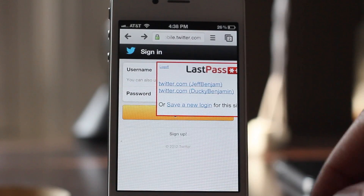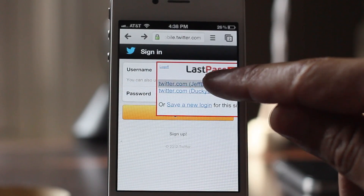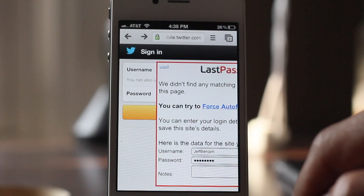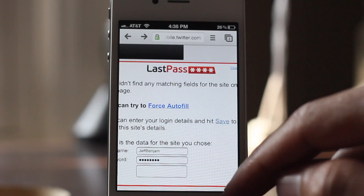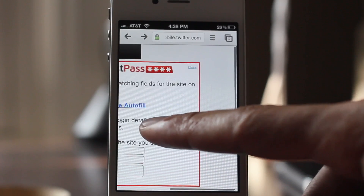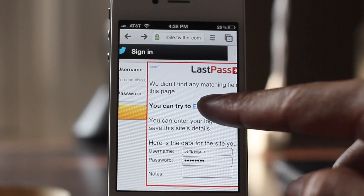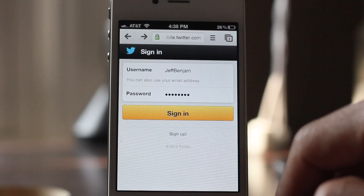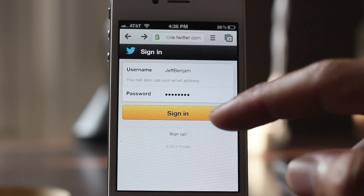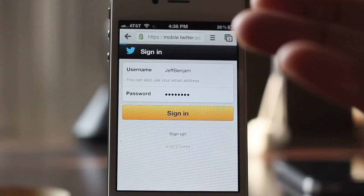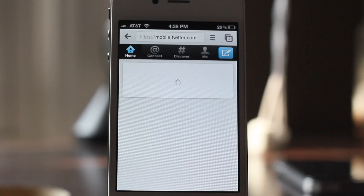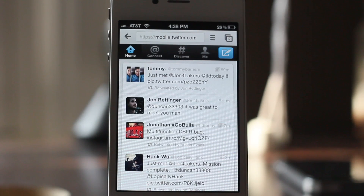Now I can use LastPass to log in to Twitter without actually having to remember my password. Just force autofill right here and there we go. Sign in, and that's all there is to it. That's how you use bookmarklets on Google Chrome for iOS.